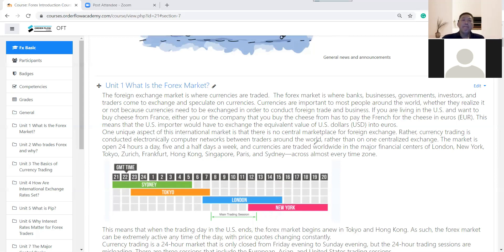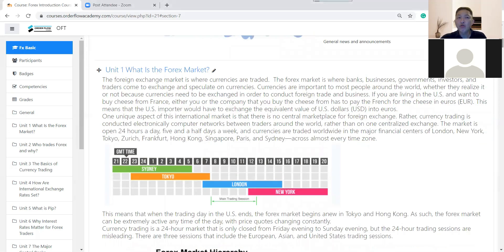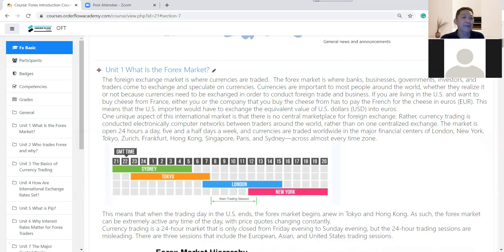Another major difference between the Forex market and the stock market is that the Forex market is decentralized. There is no exchange — for example, Singapore Stock Exchange or Malaysia Stock Exchange have a government body that controls and registers transactions. Every share transaction goes through that exchange. But in the Forex market, there is no exchange. Nobody controls it — it's banks trading against one another, the big banks.